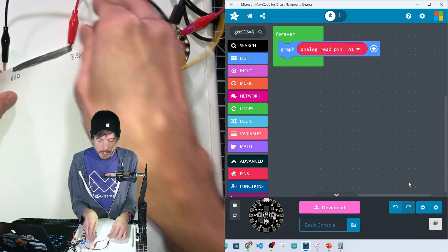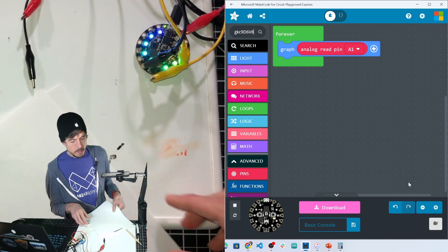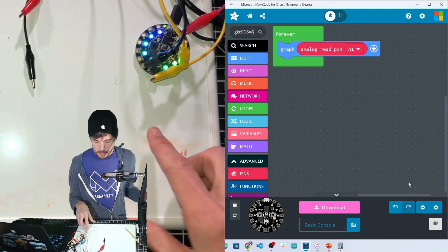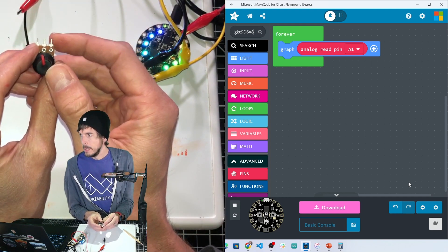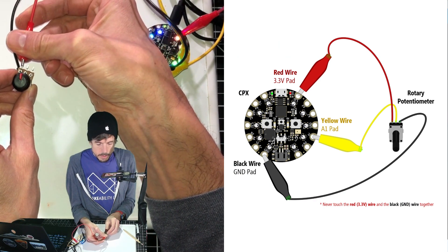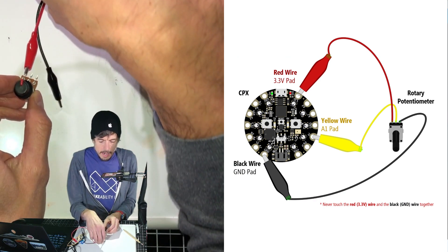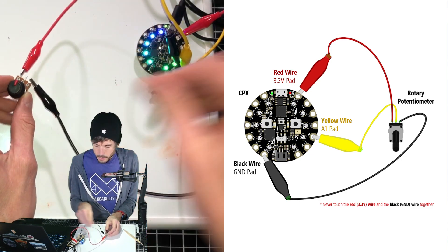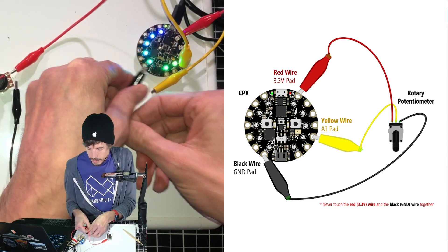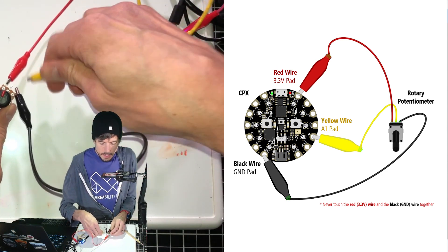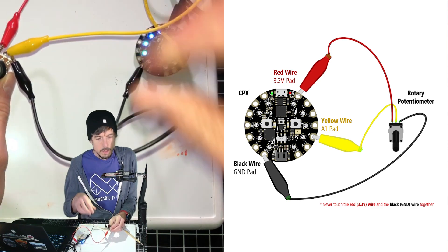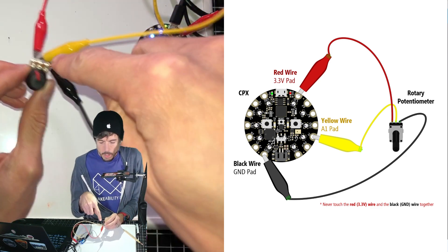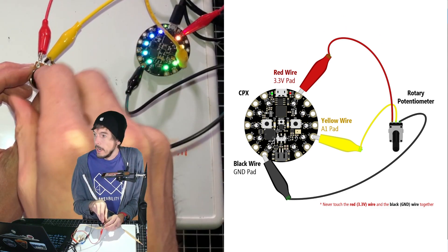I'm going to unhook our lo-fi potentiometer or variable resistor, and I'm going to hook it up now to our actual potentiometer. So this is a three-prong potentiometer, and I'm going to put the 3.3 volt connection on the outer leg on the left, ground connection on the outer leg on the right, and then the yellow just like that.